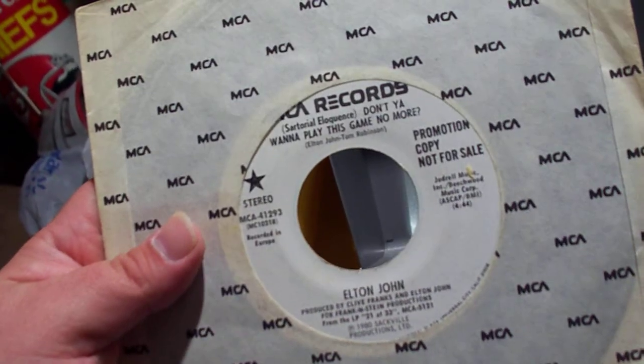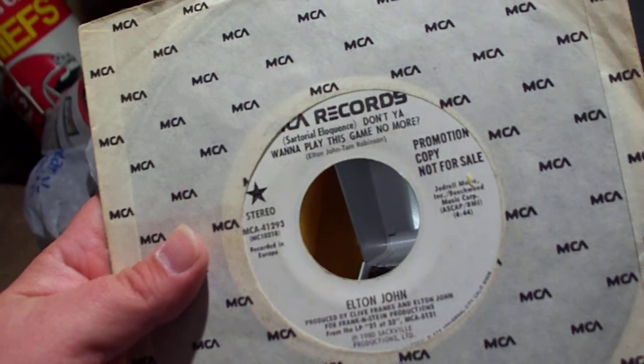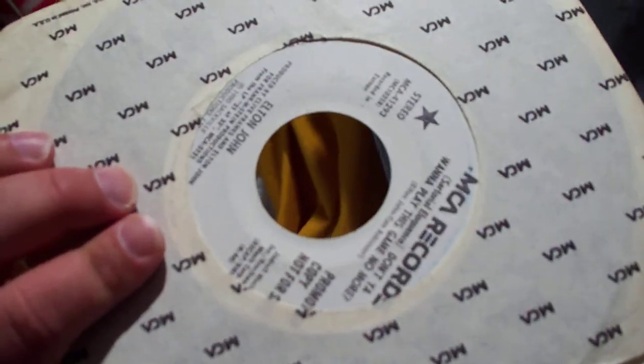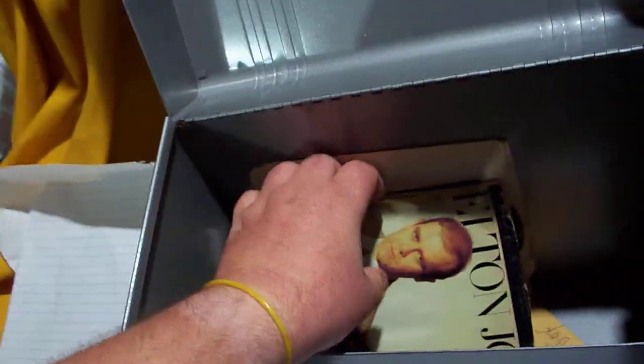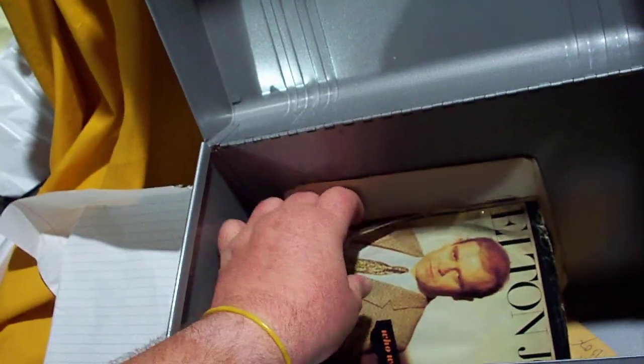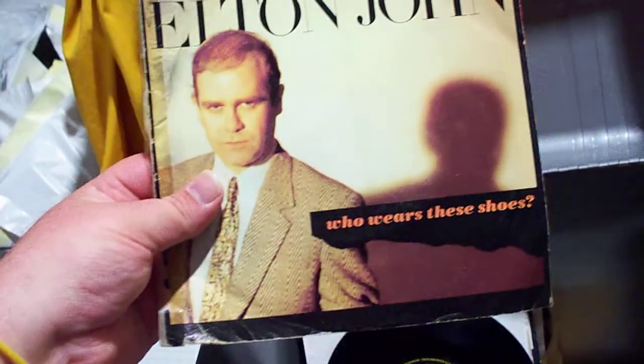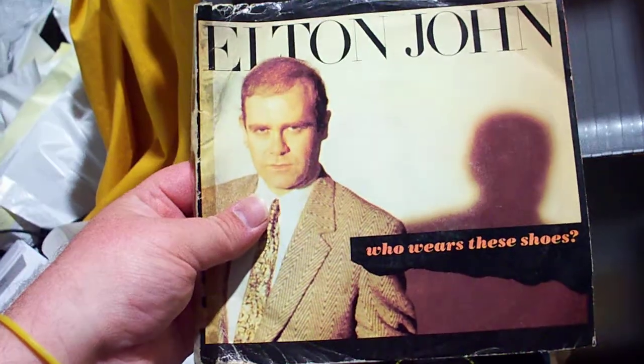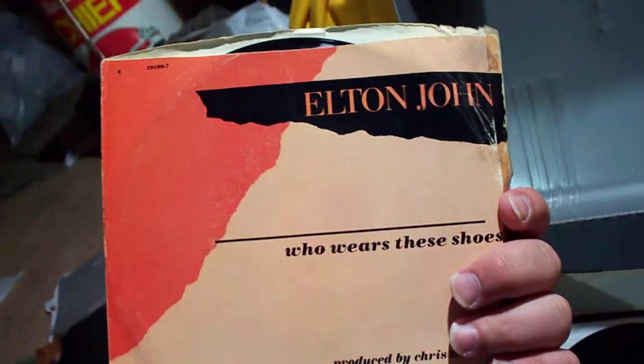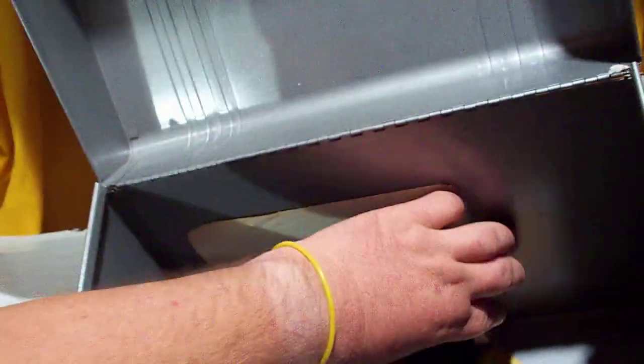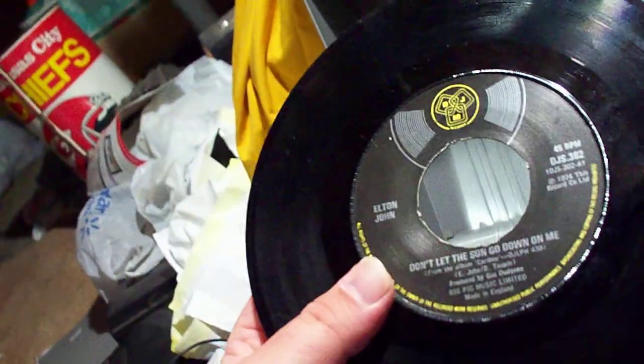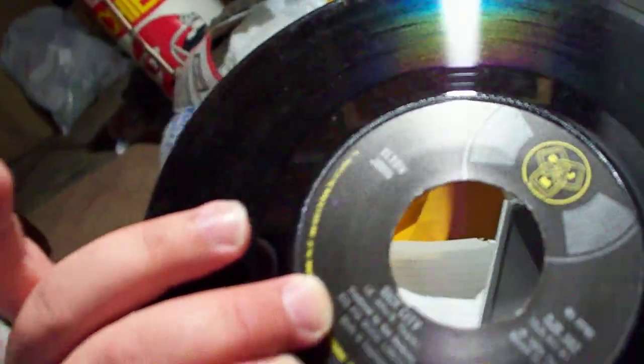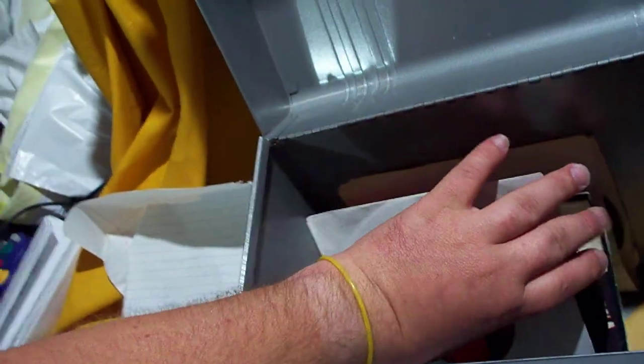Here we have a promo copy of Sartorial Eloquence, Don't You Want to Play This Game No More, stereo, same track on both sides. Here it is, promo copy of Who Wears These Shoes. Here we have a DJM release of Don't Let the Sun Go Down on Me backed with Sick City. Then here we go.